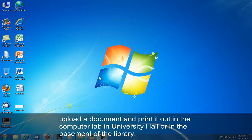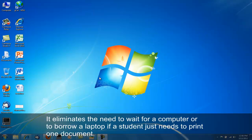The computer lab is in University Hall room 5008 or in the basement of Sprague Library.